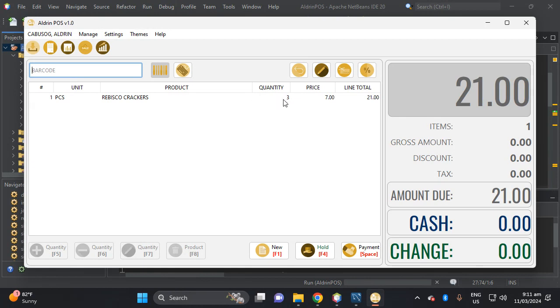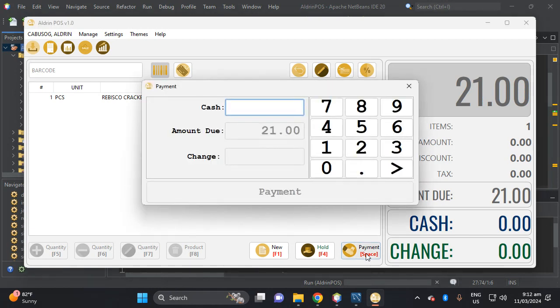So let's stock out this one, this is 21, so let's put here for example 30, then payment. Yeah, so okay, so I will include the receipt.